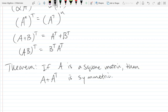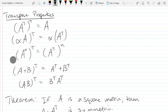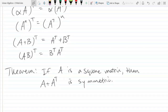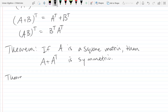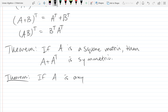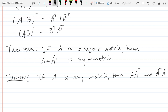So our first theorem: if A is a square matrix, then A plus Aᵀ is symmetric. And another theorem: if A is any matrix, then AAᵀ and AᵀA are both symmetric.